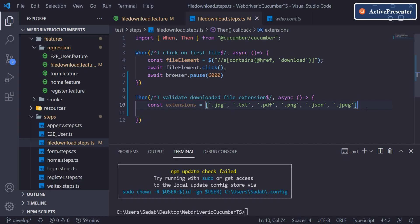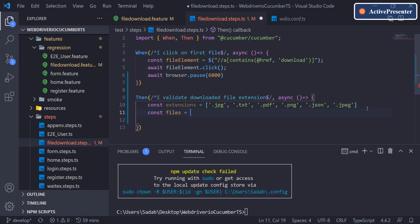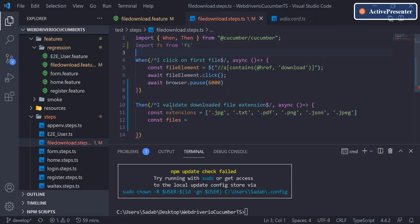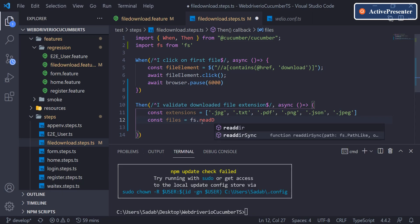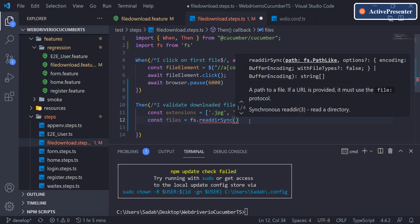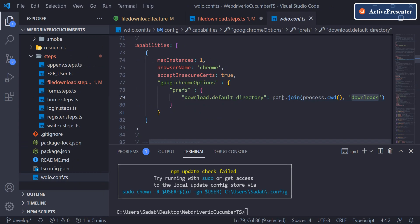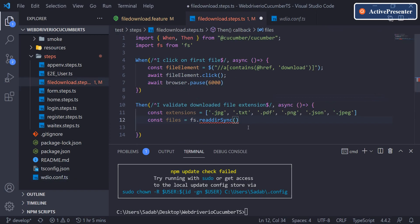First, we need to read the directory where we are downloading our file. I'll say const files, and to work with any directory you need to import fs — that is the file system module — from 'fs'. Then say fs.readdirSync and pass the path. We'll use path.join the same way we did in the configuration file. Path is not imported yet, so let me import it.